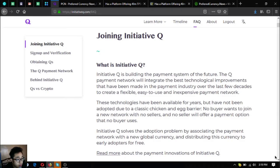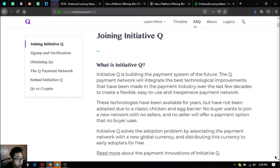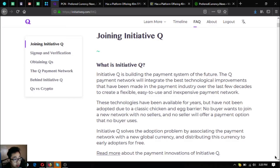Initiative Queue is building the payment system of the future. Q payment network will integrate the best technological improvements that have been made in the payment industry over the last few decades. It's great, flexible, easy to use and inexpensive. These technologies have been available for years but they have not been adopted due to classic chicken and egg barrier.